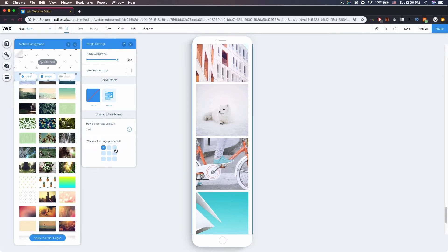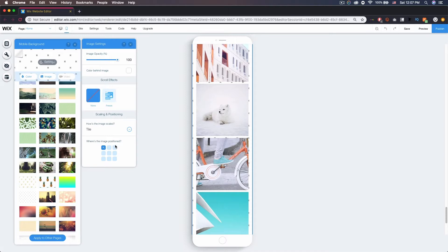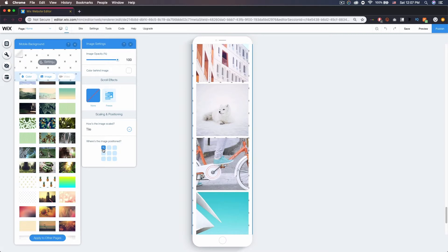And then our final option is where the image is positioned. For this one, if I go down the left side here, you'll notice there's not that much of a change because it's tiled. But if I go to the middle here, you'll see it will line things up a little better.